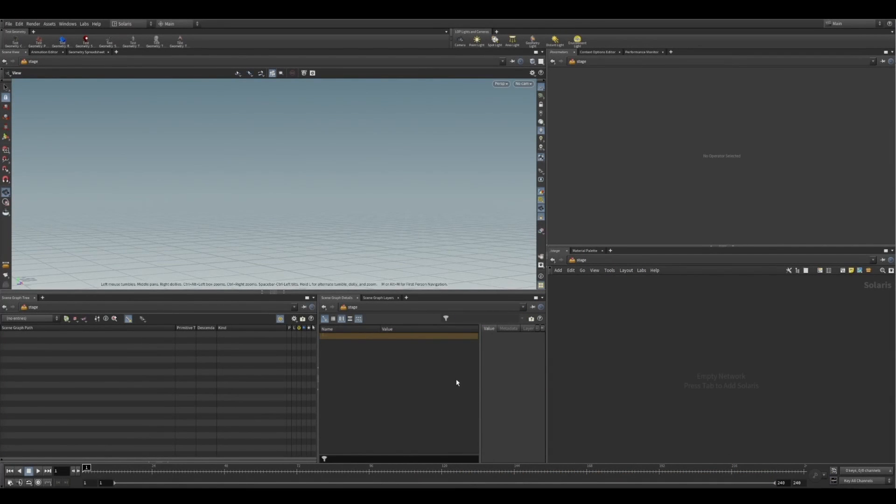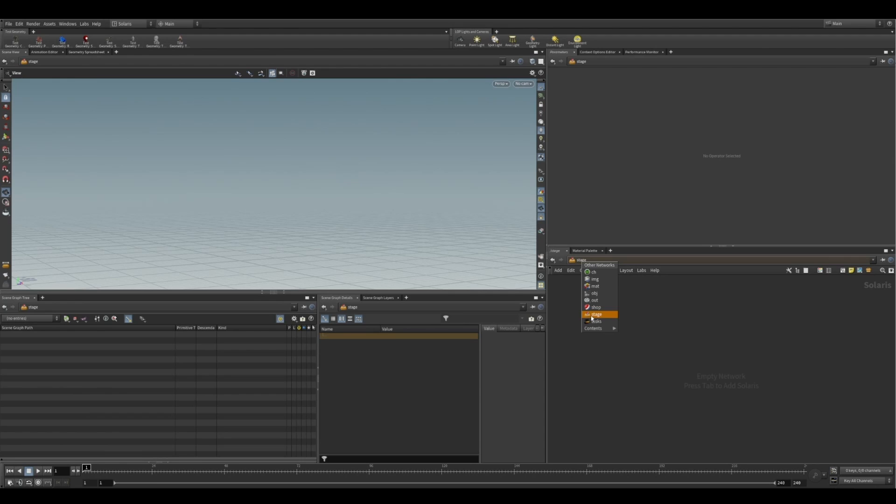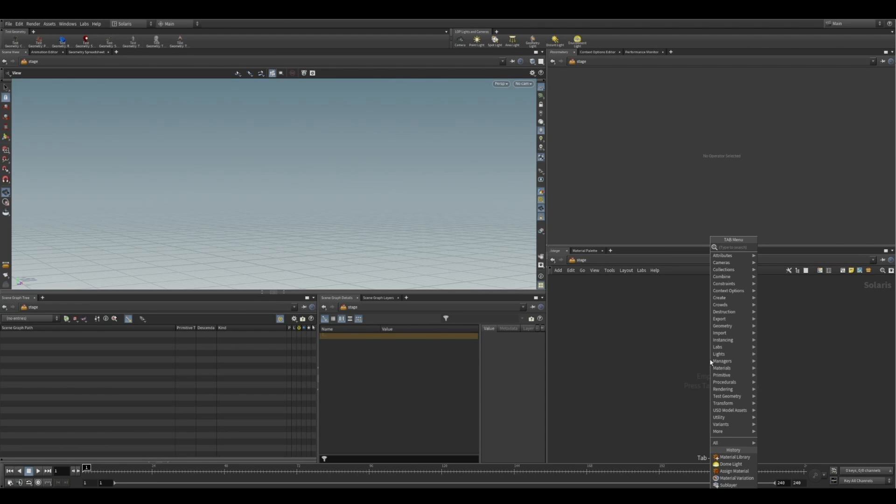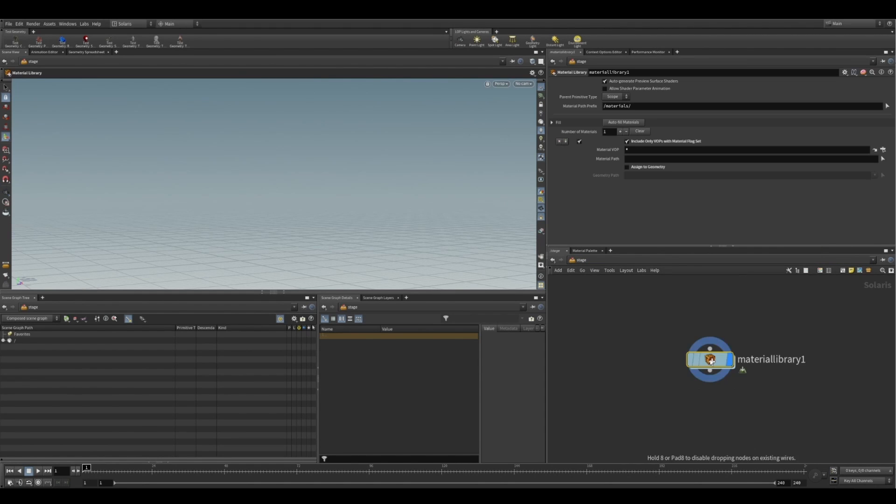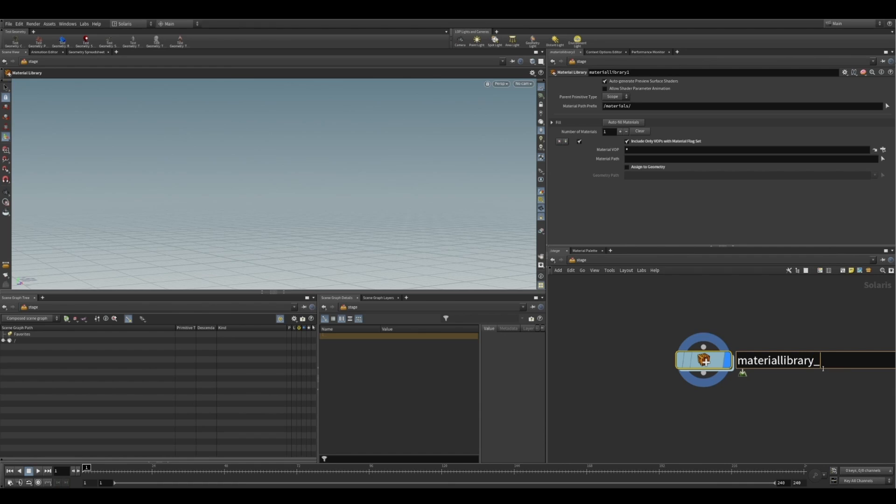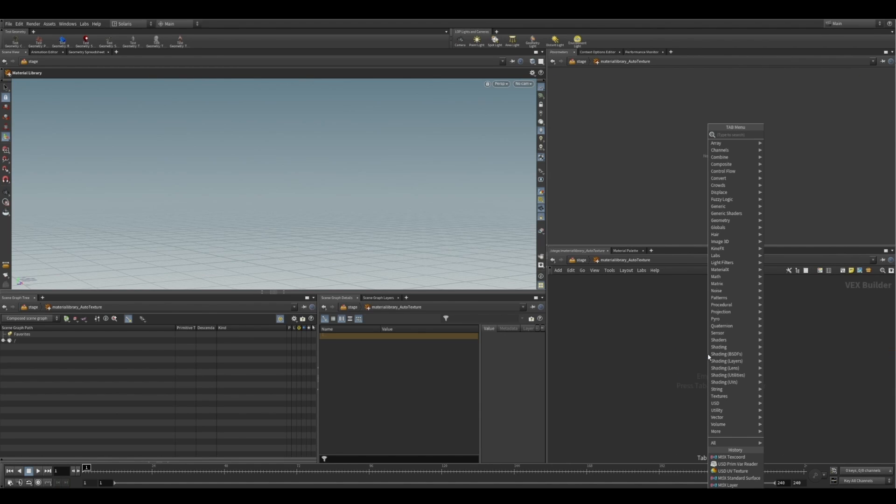Okay, so let's see this in practice. The first thing you're going to want to do is head over to your stage context. If you don't know what the stage context is, it's basically the way we can manipulate USD data. So we're going to drop down a MaterialLibrary node here and quickly rename this AutoTexture.